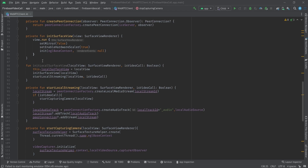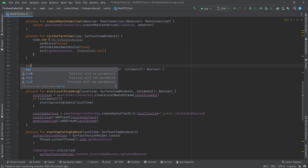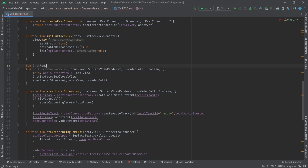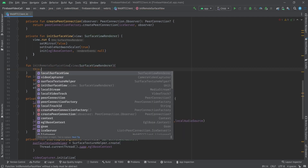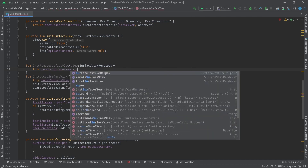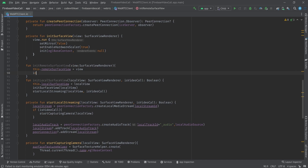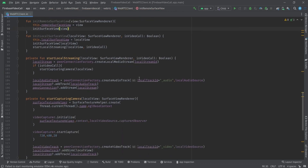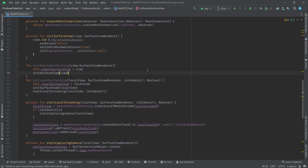It's time for the remote side. Let's go back up and create a function called initRemoteSurfaceView that will get a view of type SurfaceViewRenderer. First thing to do is get a reference of it inside my class as remoteSurfaceView, then call initSurfaceView on this view. We are done with setting our local sources and initializing our surface view renderers.